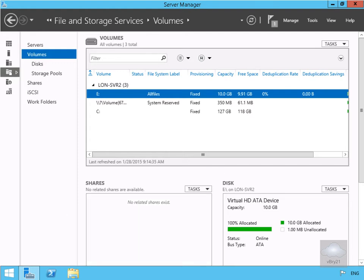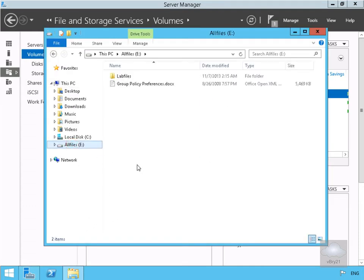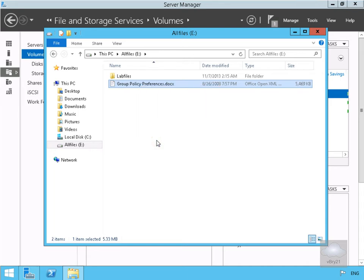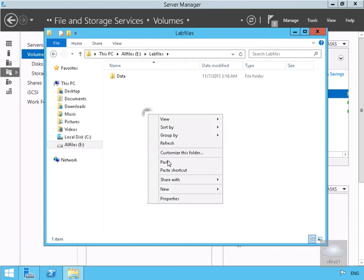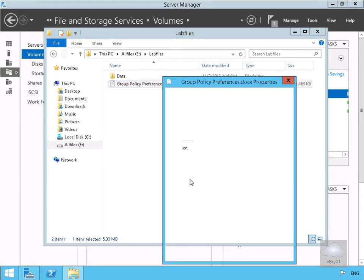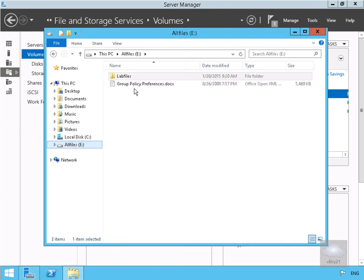Now that we've enabled it, let's test it. We'll come into Windows Explorer on the file server, find some documents on the E drive — specifically the group policy preference document — right-click and copy it, then paste it into the labfiles folder. Looking at the properties, we can see it's 5.33 MB, and the copy is the same size.